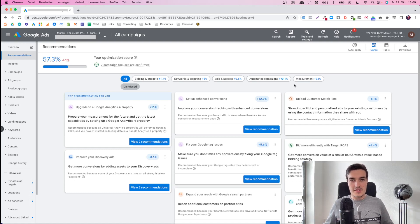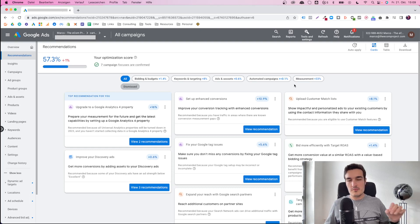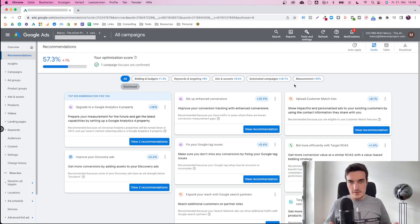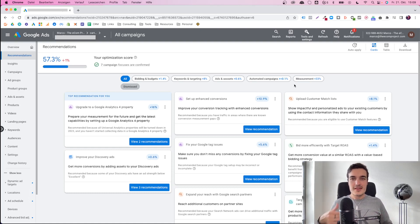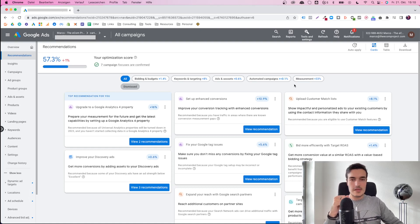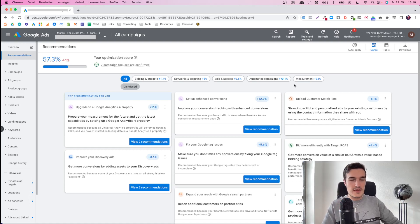At the same time, you shouldn't ignore them either, because every now and then there are some really useful points you can learn from the recommendations. I personally use them as a sort of reminder most of the time. I manage accounts, and especially when they grow in size — when you have dozens of campaigns, thousands of keywords — it makes sense to revisit the recommendations every now and then to get an idea of some details that you may not have on your radar.